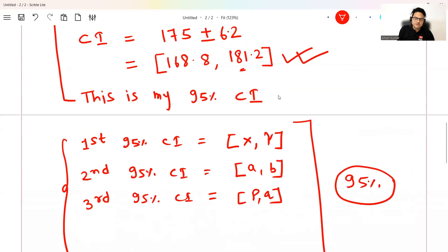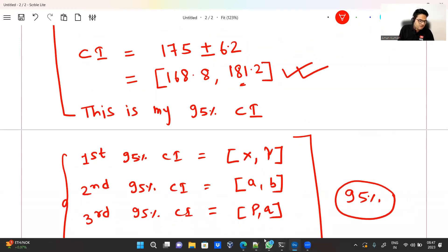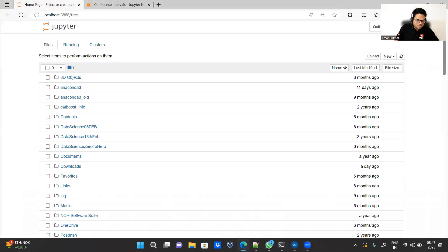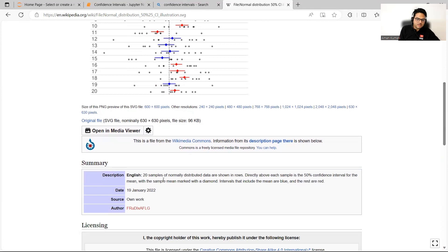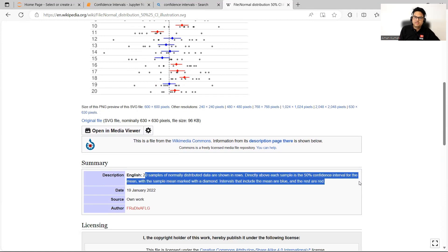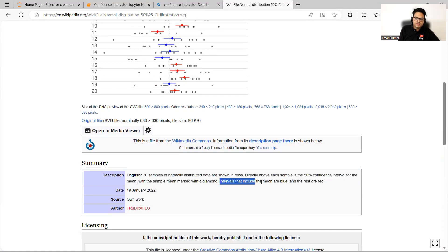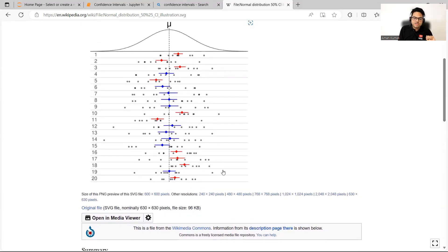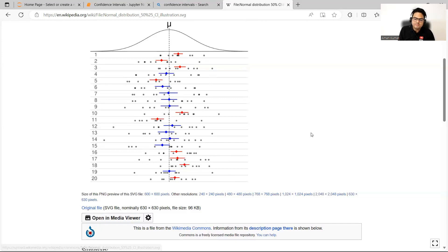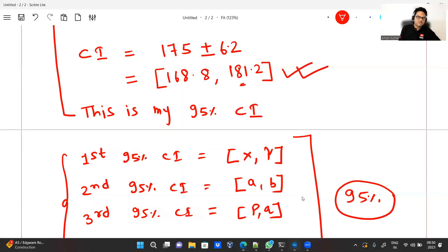If you go to the Wikipedia page of confidence interval, they have a very good image. There are 20 confidence intervals shown — this mu is the true mean. These are 50% confidence intervals, so out of 20, ten will have the true mean and ten will not. The blue ones contain the true mean and the red ones do not. Hope now you are clear with the concept of confidence interval.